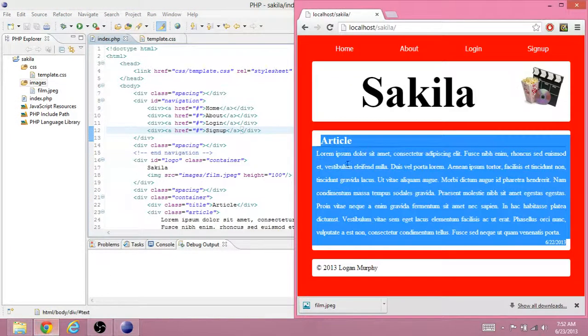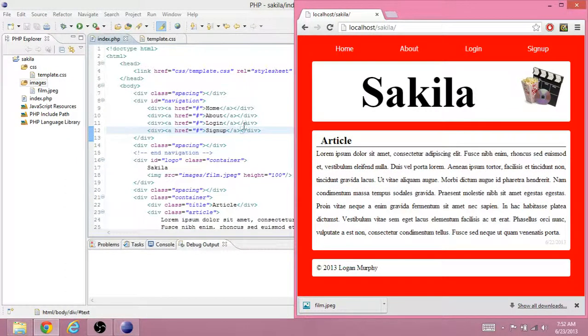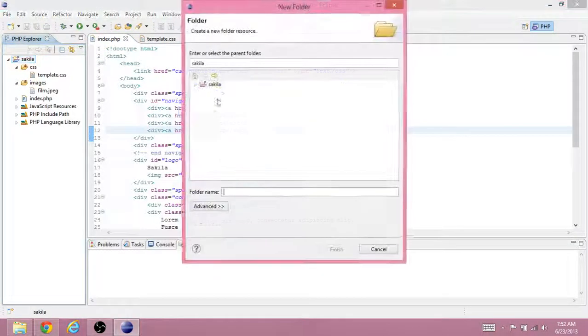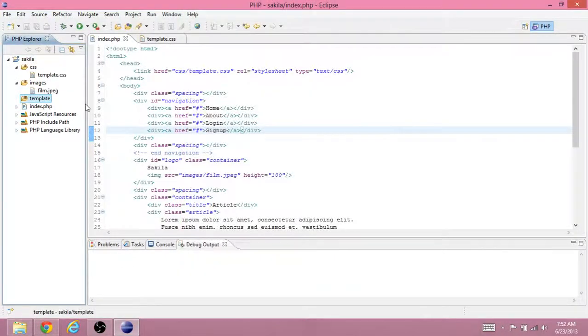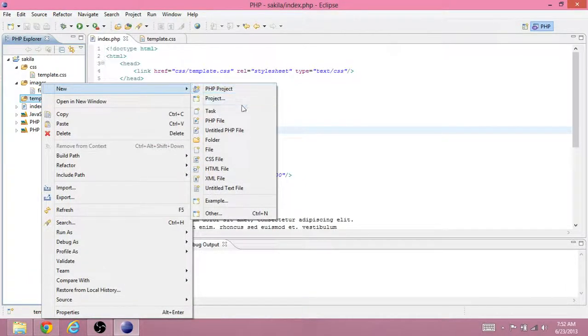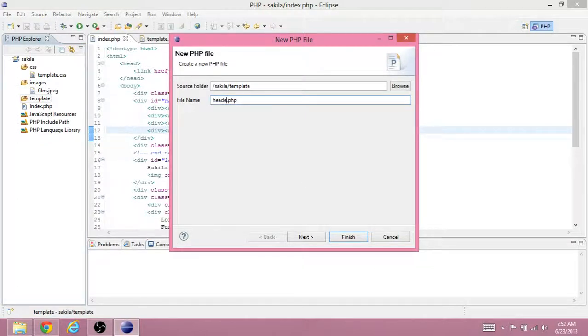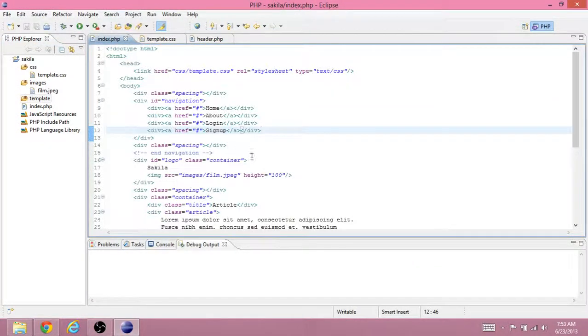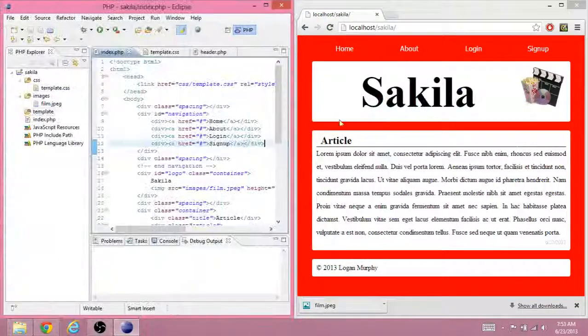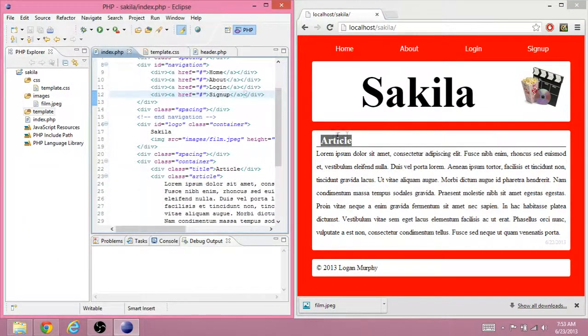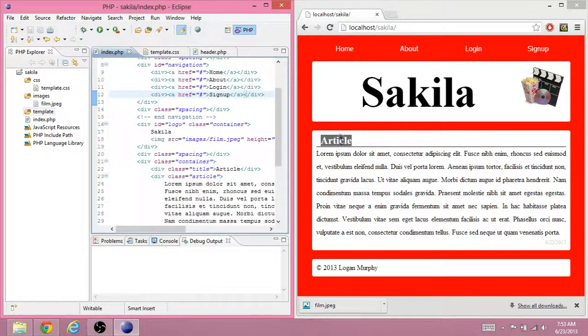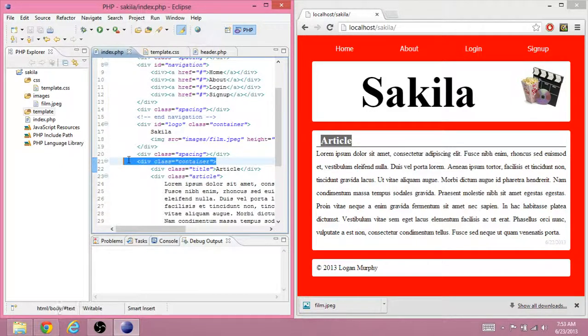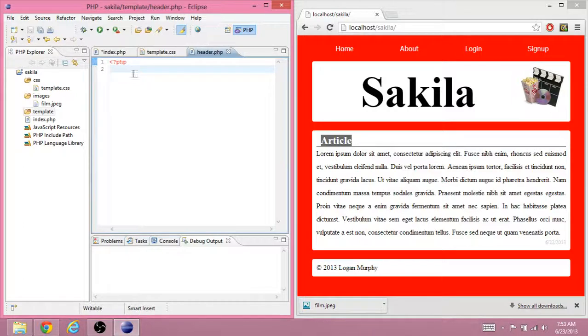So the thing that comes before our dynamic or changing content is called the header. So we'll create a new folder and we'll call it the template folder. In the template folder, we'll do a new PHP file. And we're going to call this header.php. And we need to figure out what code do we go down to before it starts being dynamic. And it starts being dynamic at this first article. Okay, that's the only thing that really starts to be the different part of the HTML. So we need to go all the way down to the beginning of this container. Take all this code and put it in our header.